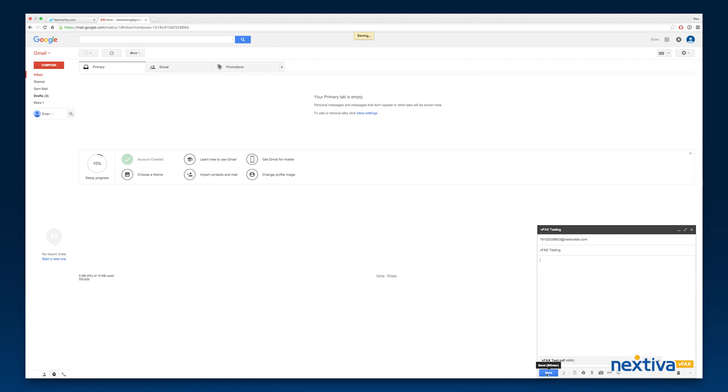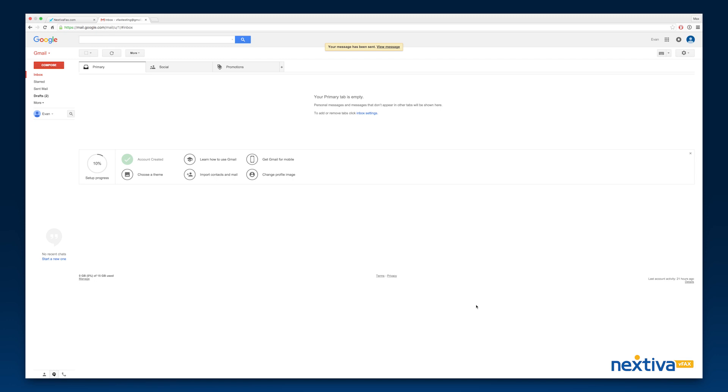After you send the email, the fax will load in the vFax Portal like any other fax you've sent.